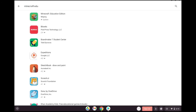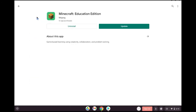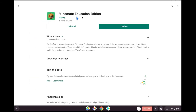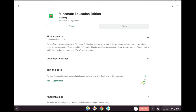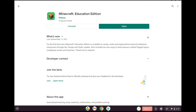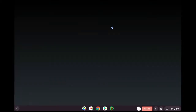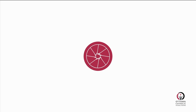When you click enter, you should be able to see Minecraft Education Edition, and it will prompt you to update. Let it run through the update, and when it is complete you will get the open icon.